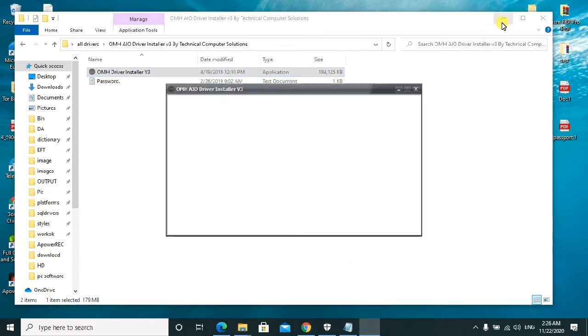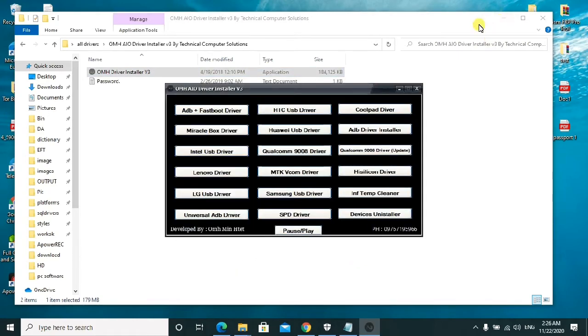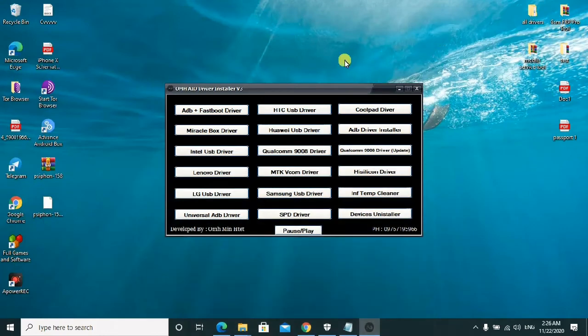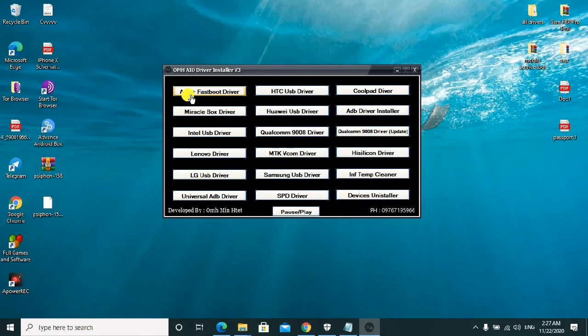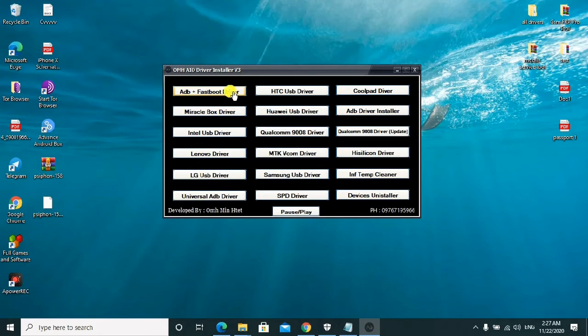So here we go, this is it. This one is the OMH driver installer version 3. It has here the ADB plus Fastboot drivers. All of them, if you need them.